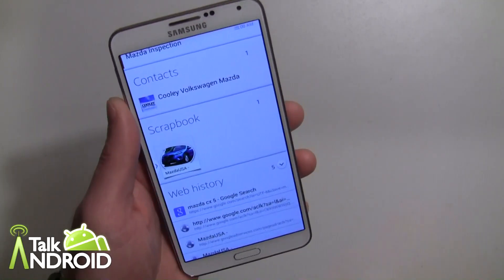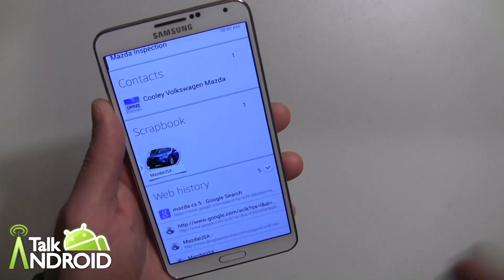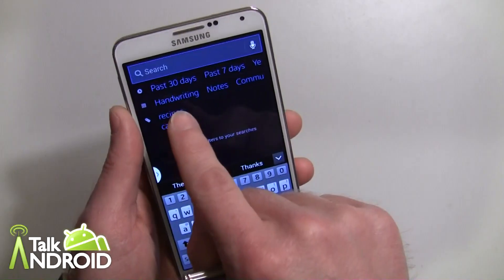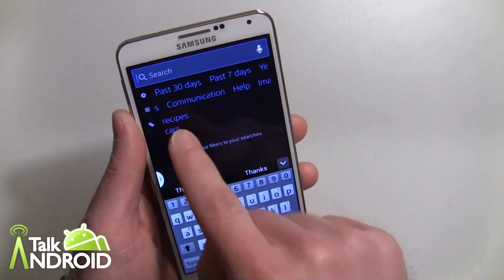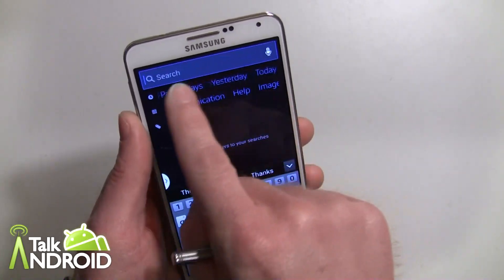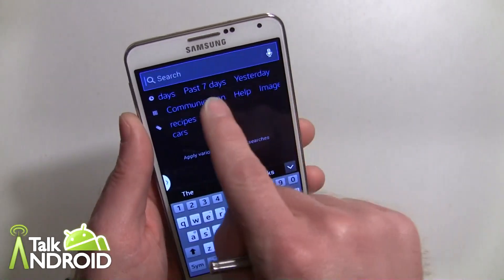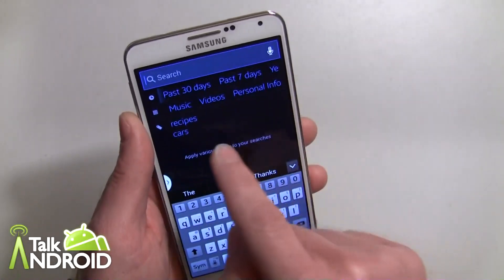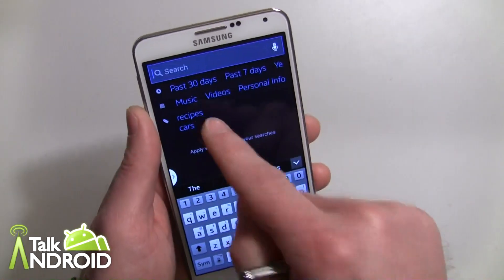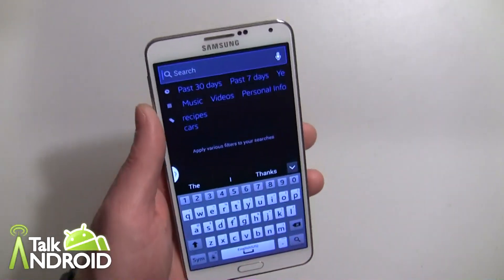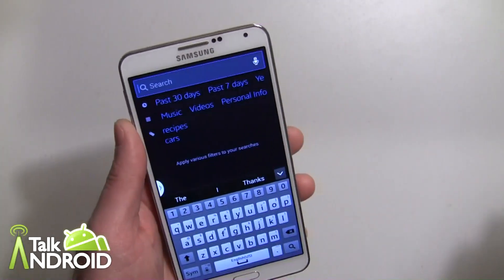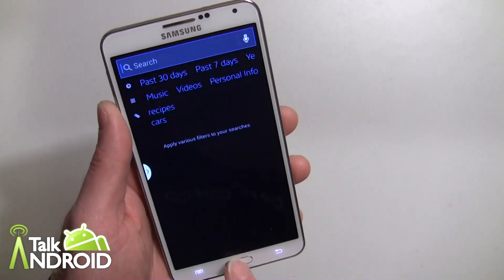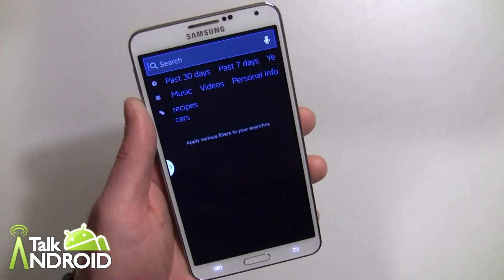S Finder — definitely use it if you're using a lot of notes and things. You can limit it to handwriting, notes, or communications. There's also a time filter: yesterday, today, next seven days, past seven days, past thirty days — next seven days would be more for your calendar. You can also search by tag, so if you have a bunch of recipes tagged as "recipe" you can search those quickly. Anyway, it's pretty cool. Give it a shot — thanks for watching. This is Rob Nazarian with TalkAndroid.